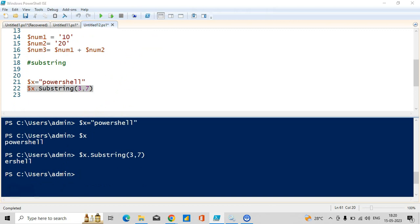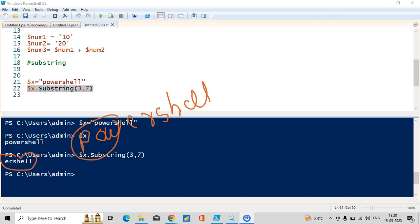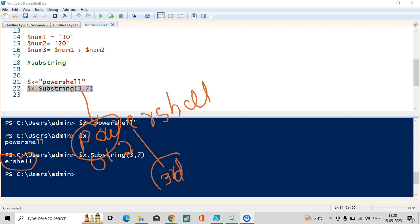You will see the result 'ershell'. What about p-o-w? We are only seeing e-r-s-h-e-l-l, not p-o-w, because we gave the instruction to start from the third index. This is zero, this is first, this is second, so this is the third one. So PowerShell took the third element — e is present so it started capturing from e, and captured 7 letters: e-r-s-h-e-l-l.